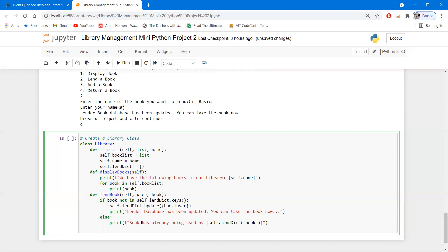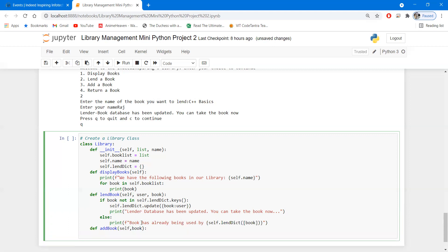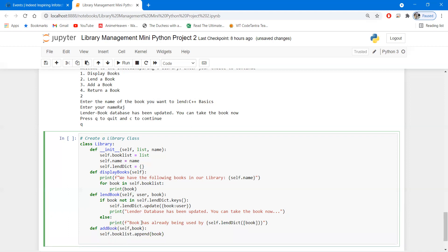Another function we require is 'add_book'. We define 'def add_book(self, book)'. Inside, we have a book list that is a list, so we call 'self.book_list.append(book)' to add the book to it. We then print a confirmation message: 'Book has been added to the library book list.'